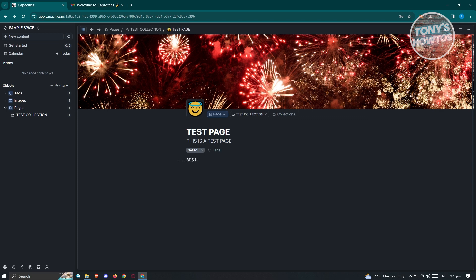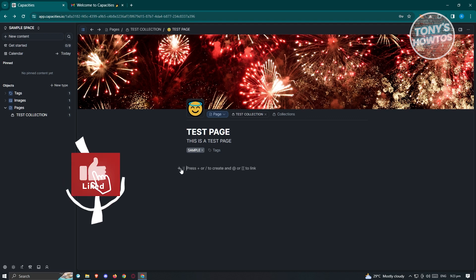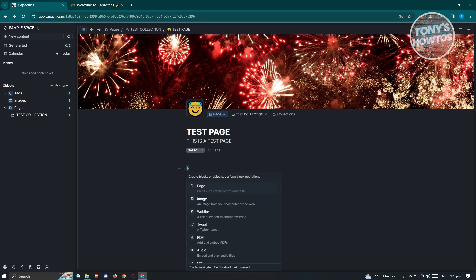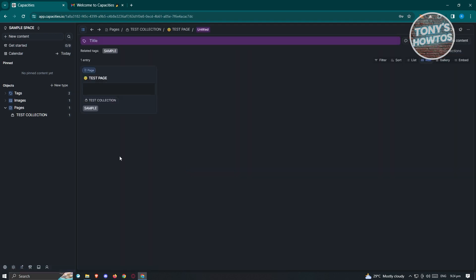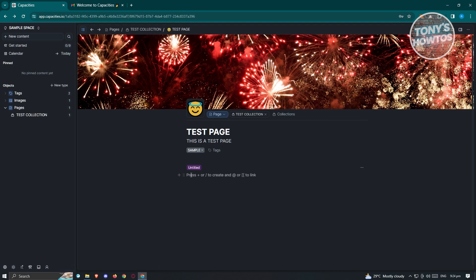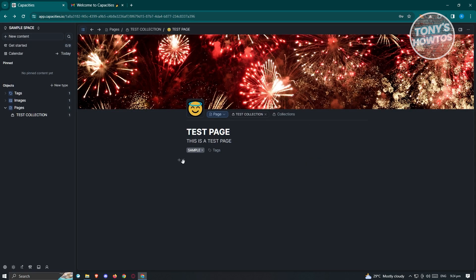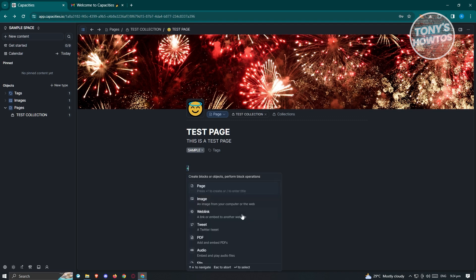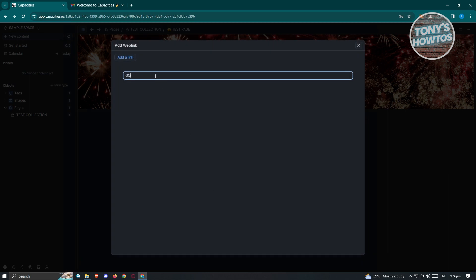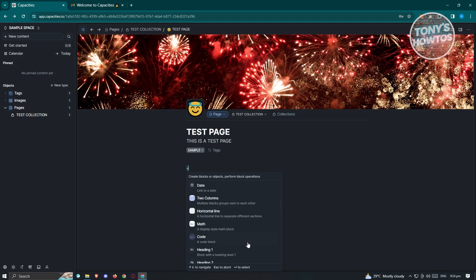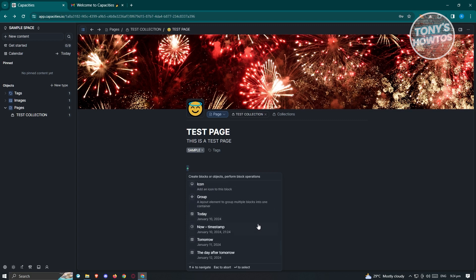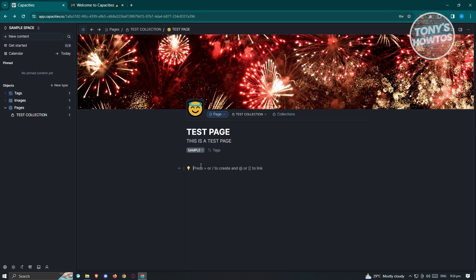You can type in whatever you want here and start adding your content. If you want to choose specific content, click the plus button and you'll be able to add items such as a page, an image, a web link, a tweet, a PDF, audio, a file, or a tag. You can also add links — for example, redirecting to google.com. Other options include code, headings, a math section, two-column layout, and a lot more. You can add as much as you need. You can also add and change icons on the page.